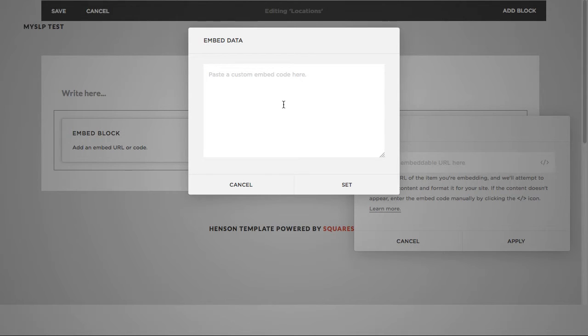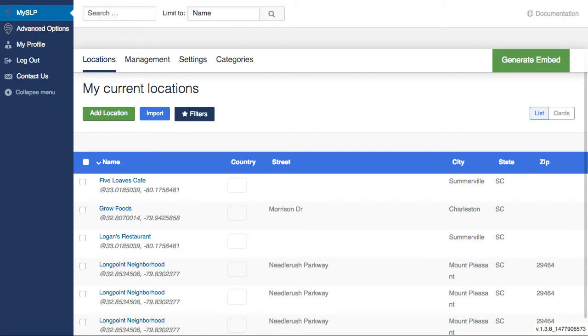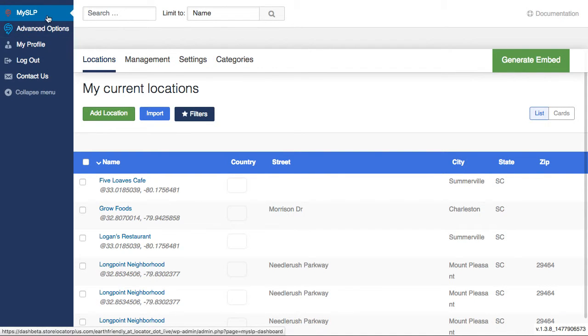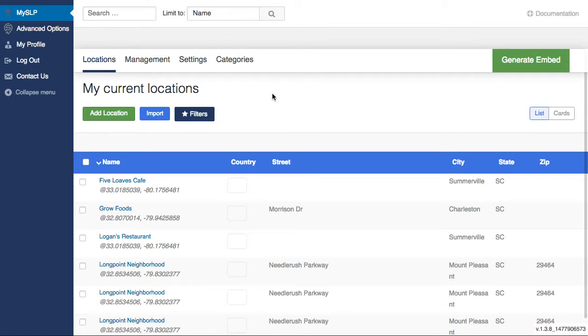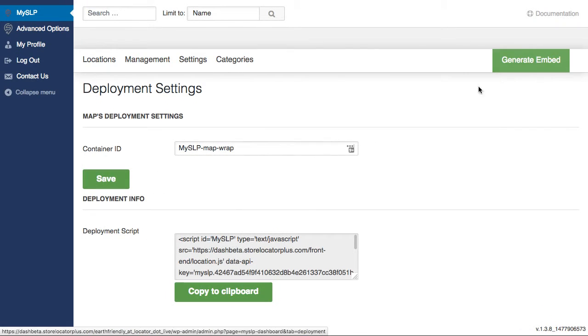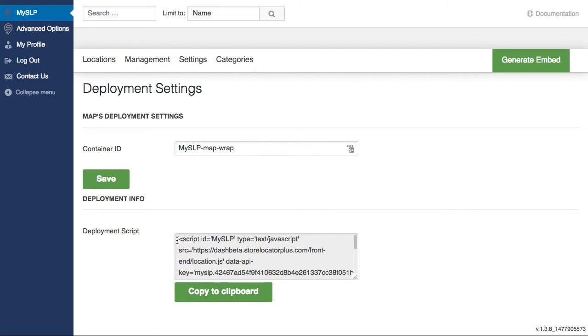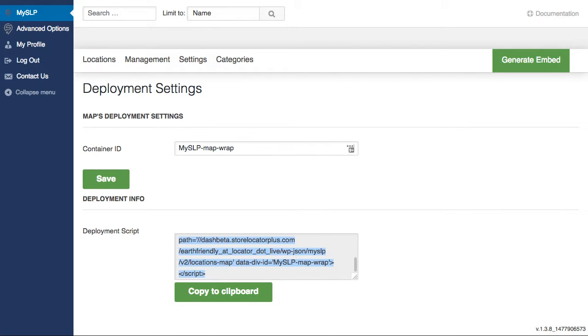Now, in here we want to go and get our embed code. So we're going to go back and connect to our My Store Locator Plus account. This is my My Store Locator Plus account that I had set up earlier. I just need to go to the main dashboard and go to this Generate Embed button. I want to grab this script here. So we're going to grab this entire script here,